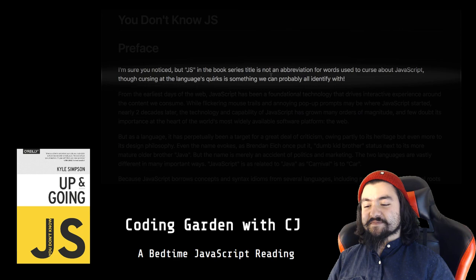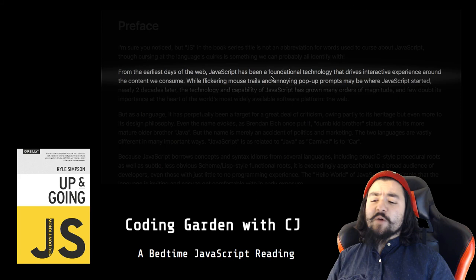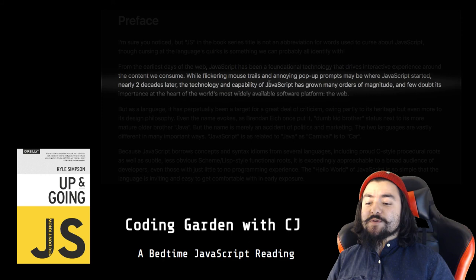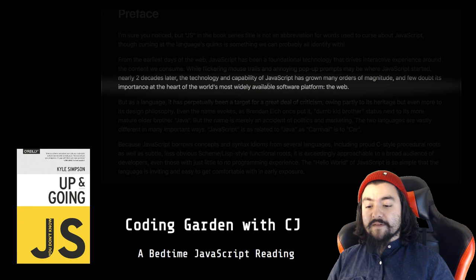From the earliest days of the web, JavaScript has been a foundational technology that drives interactive experience around the content we consume. While flickering mouse trails and annoying pop-up prompts may be where JavaScript started, nearly two decades later the technology and capability of JavaScript has grown many orders of magnitude, and few doubt its importance at the heart of the world's most widely available software platform, the web.